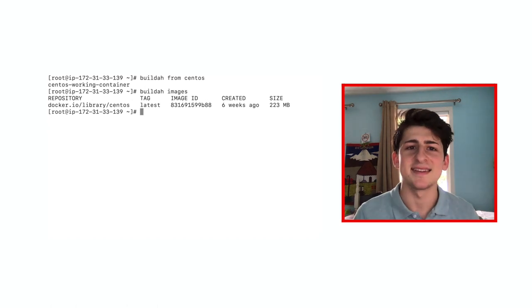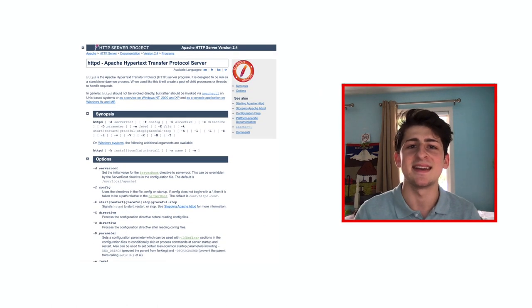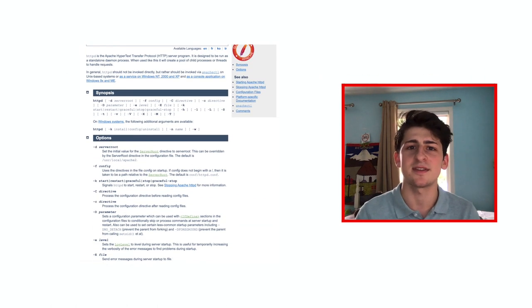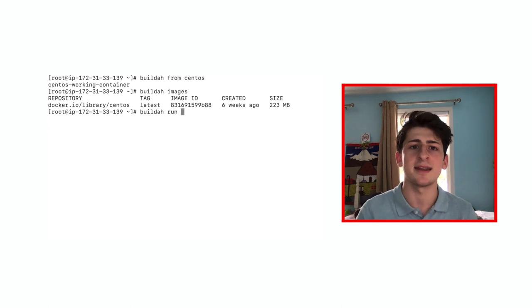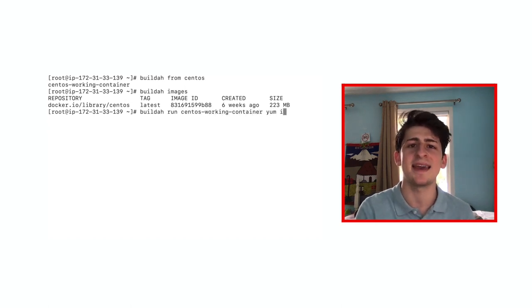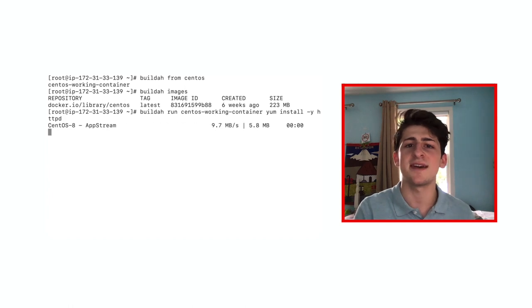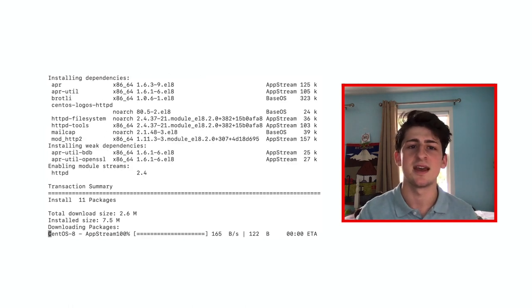Now for our case, we'll be installing HTTPD Apache web server using the command BuildA run CentOS working container yum install dash y httpd or you can specify whichever container you'd like to use.